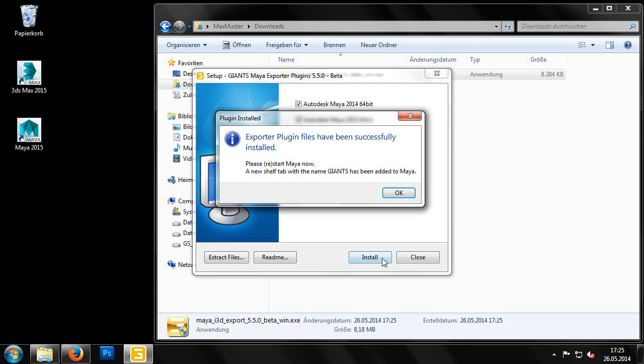The installer will also copy across all the required settings from Maya to enable you to use the exporter.